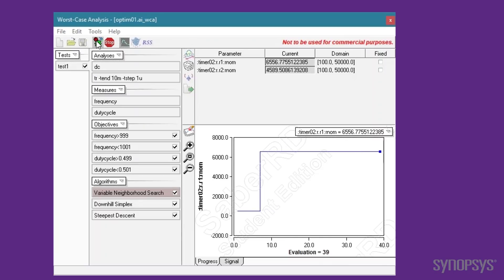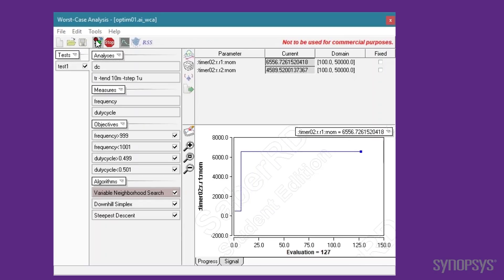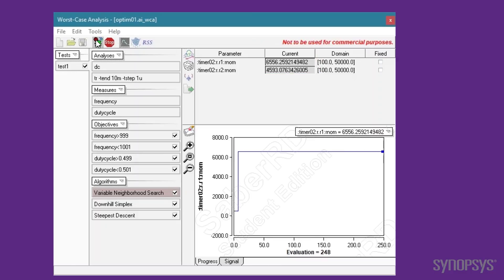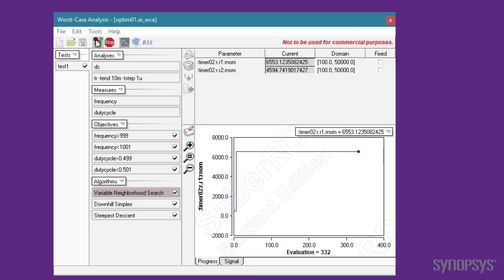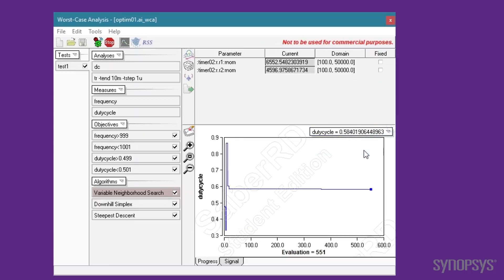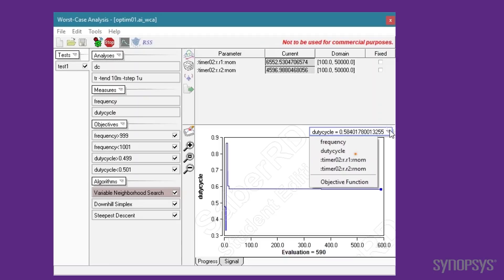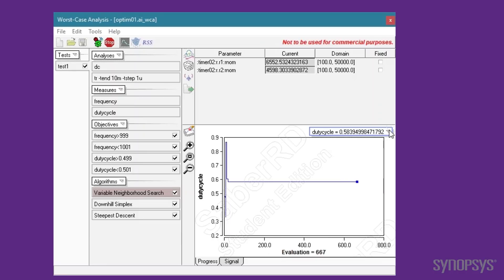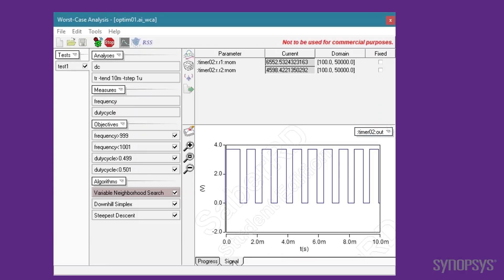The optimizer runs through the iterations while trying different values for the parameters. The changing values are reflected in the Parameters section. The changing values of the measurements are shown real-time as each iteration is completed. Either the frequency or duty cycle can be viewed. Notice how values converge into the range of the objectives. Alternatively, the changing values for R1 or R2 can be monitored. The shape of the output signal can be viewed by selecting the tab at the bottom. We can see it is approaching the target frequency of 1 kHz and a 50% duty cycle.